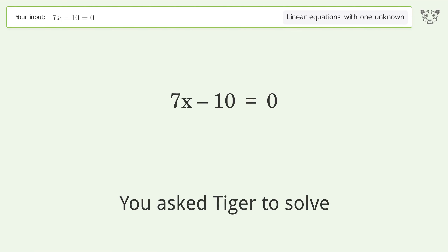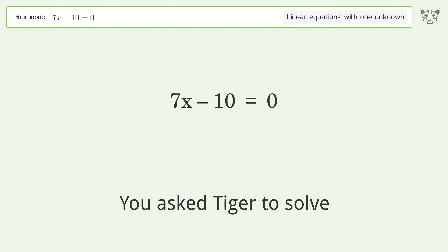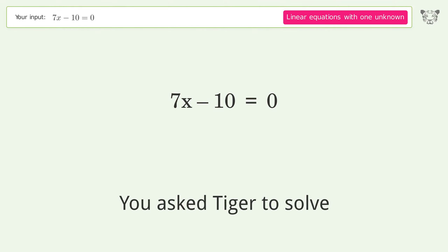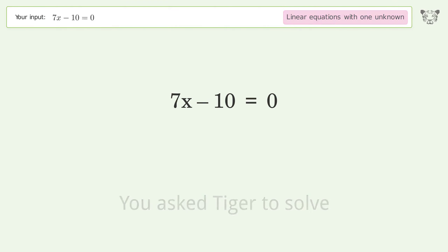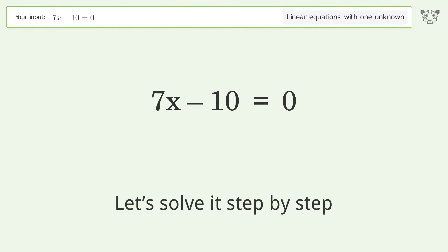You asked Tiger to solve this — it deals with linear equations with one unknown. The final result is x equals 10 over 7. Let's solve it step by step.